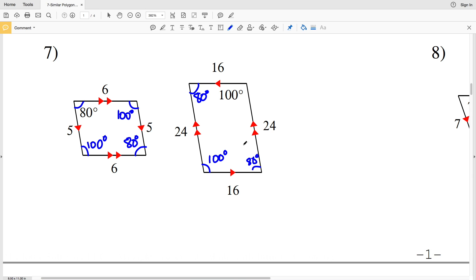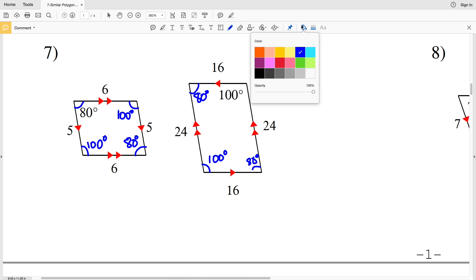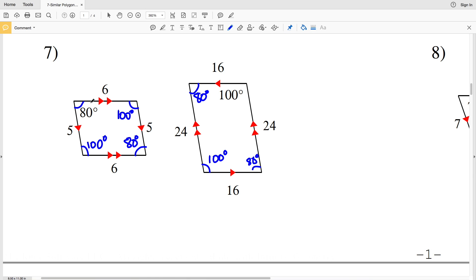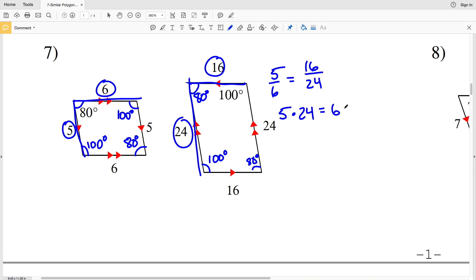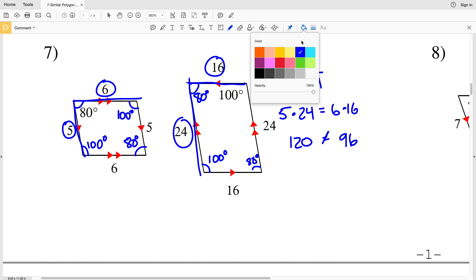Now we check corresponding sides: the shorter side 5 over the longer side 6, compared to the shorter side 16 over the longer side 24. Cross multiplying: 5 times 24 is 120, and 6 times 16 is 96. Since 120 does not equal 96, the corresponding sides are not proportional, and the parallelograms in number seven are not similar.